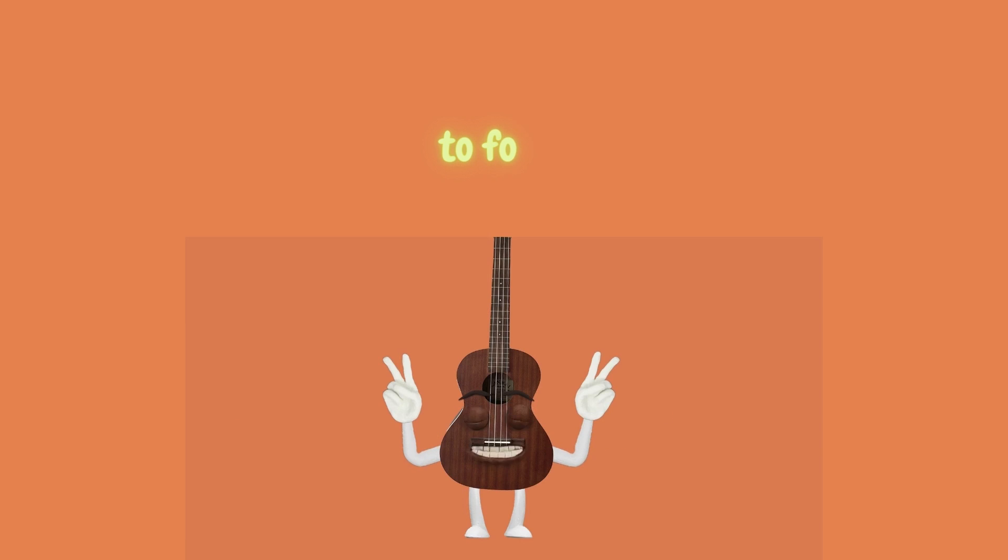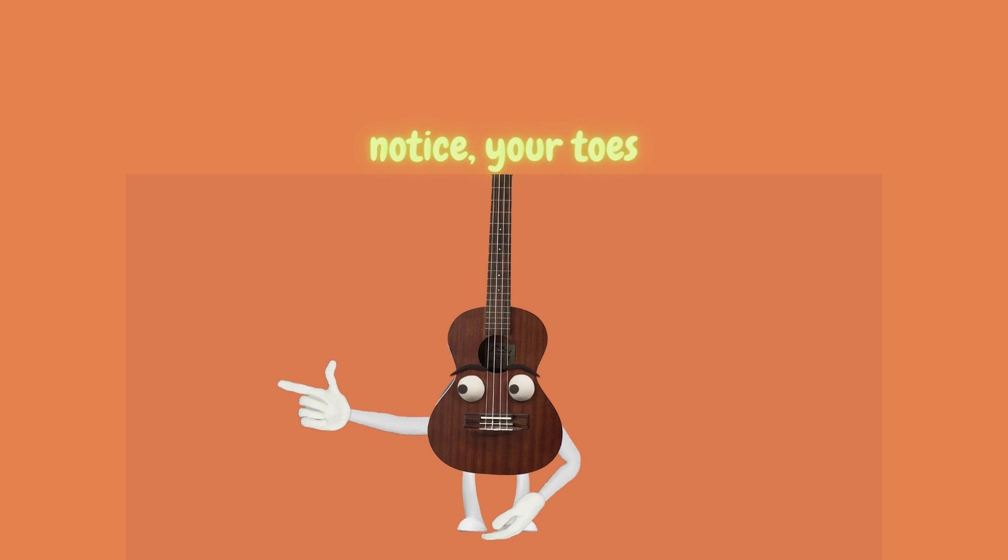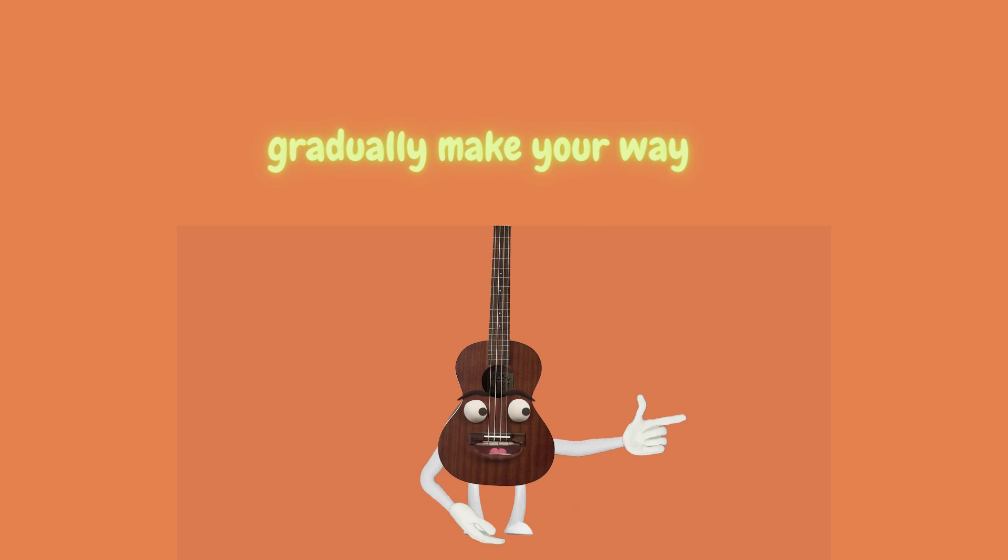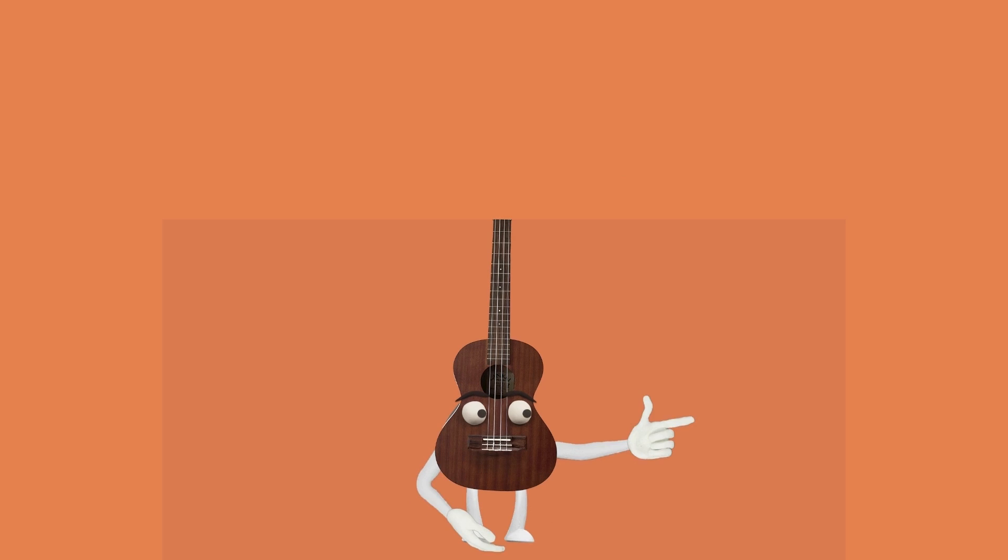To focus on how your body feels. Notice your toes first. Then, gradually, make your way up to your ankles.